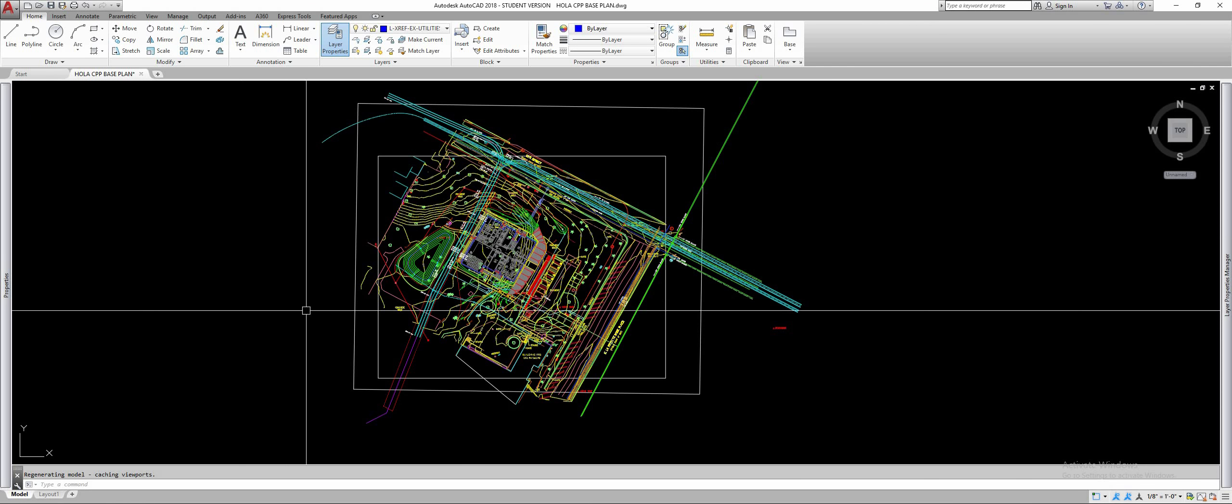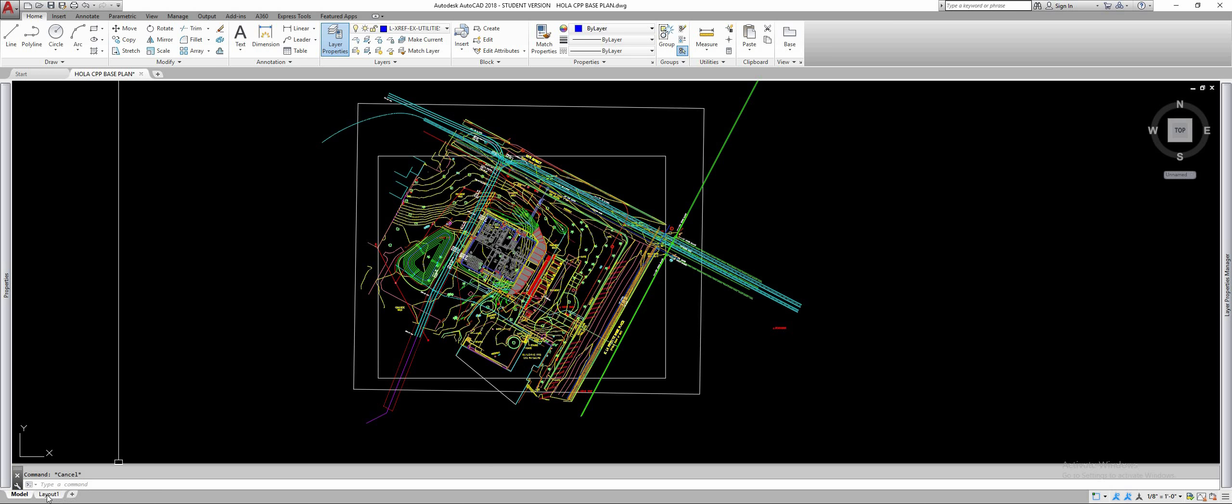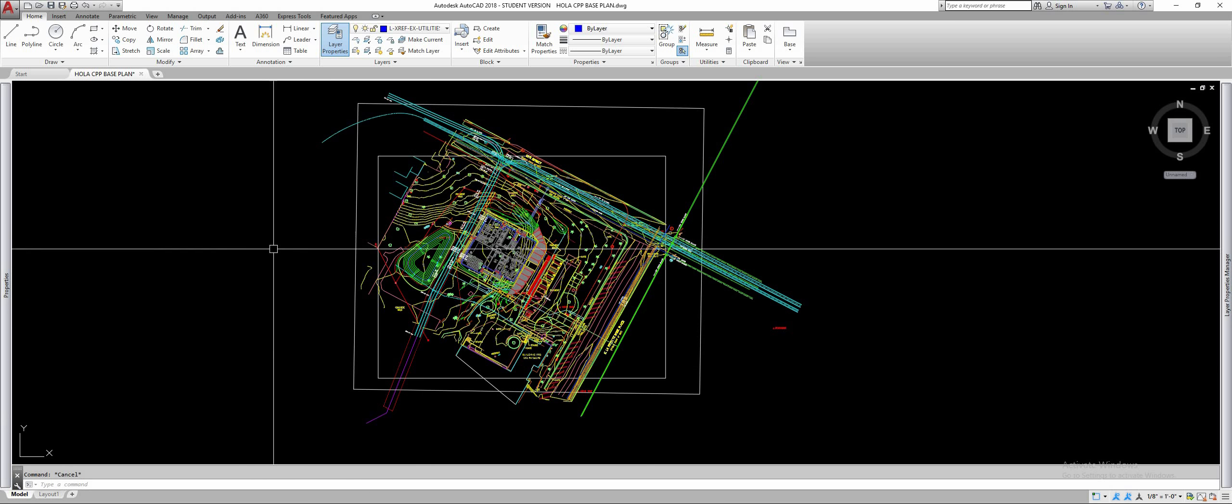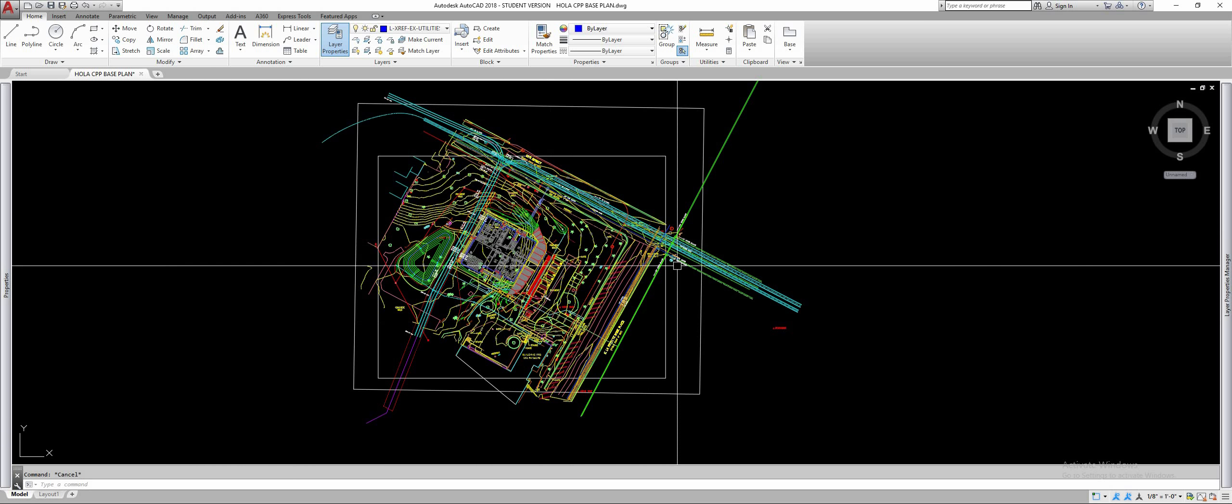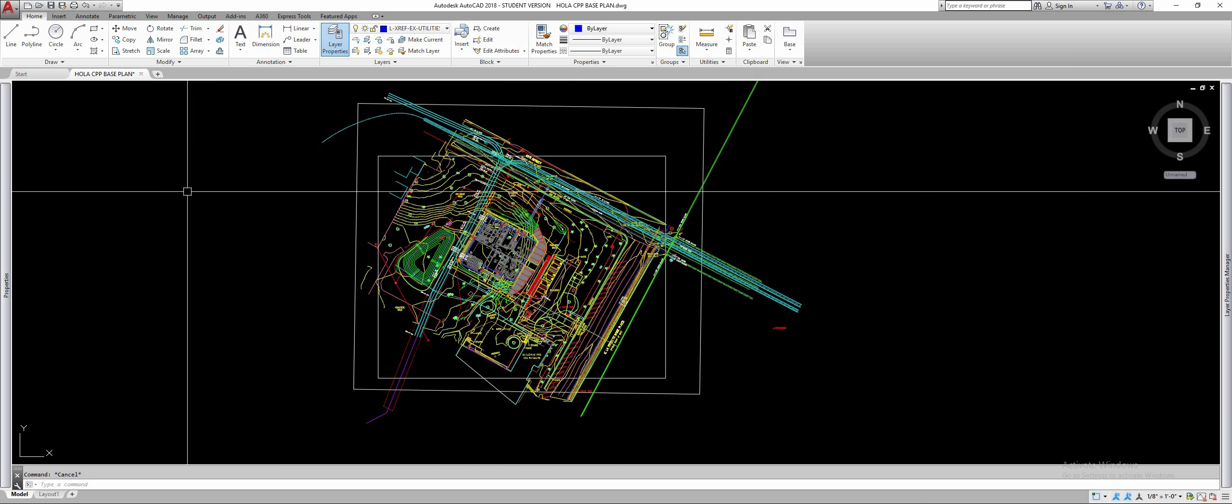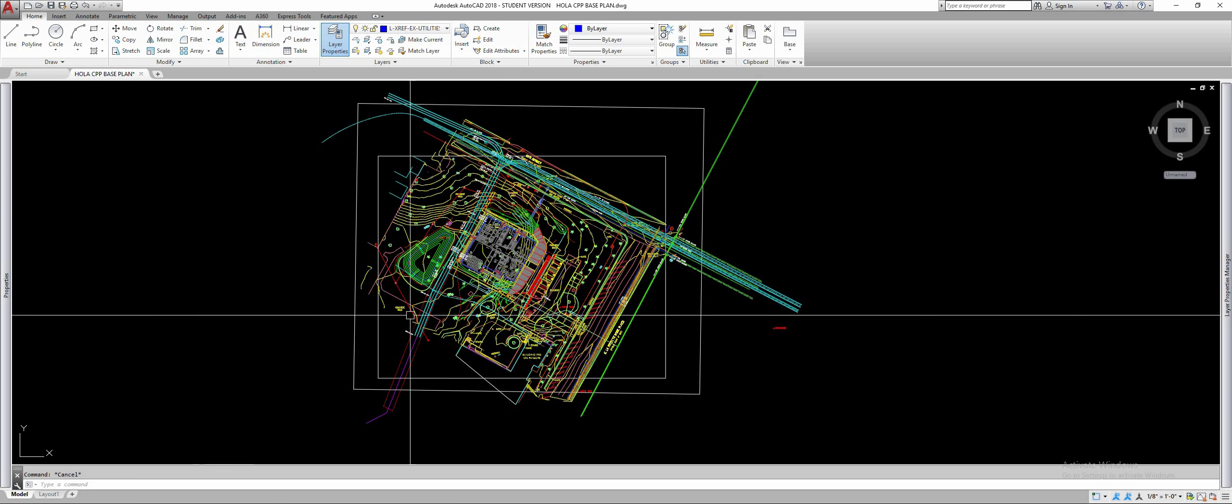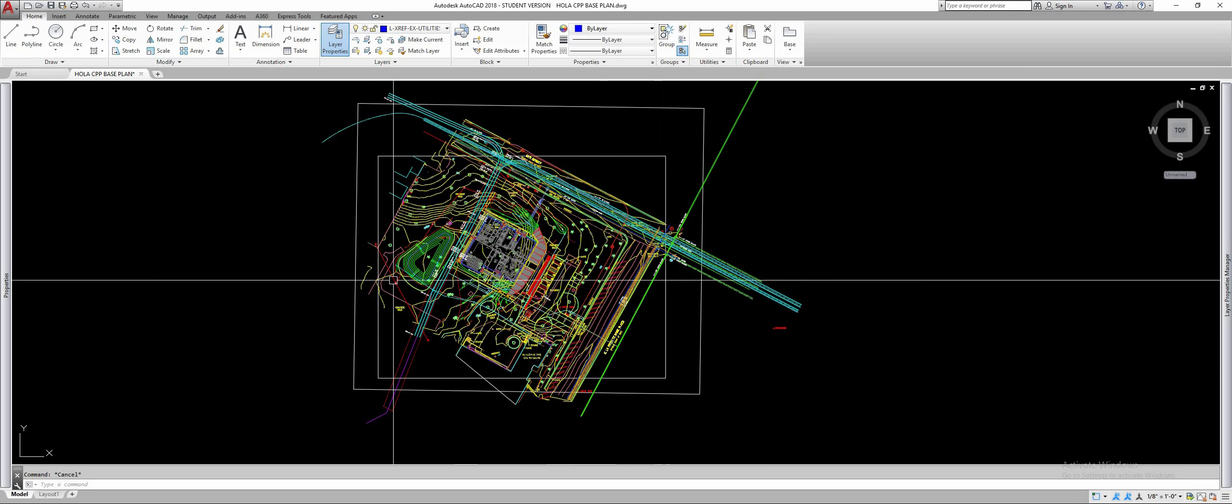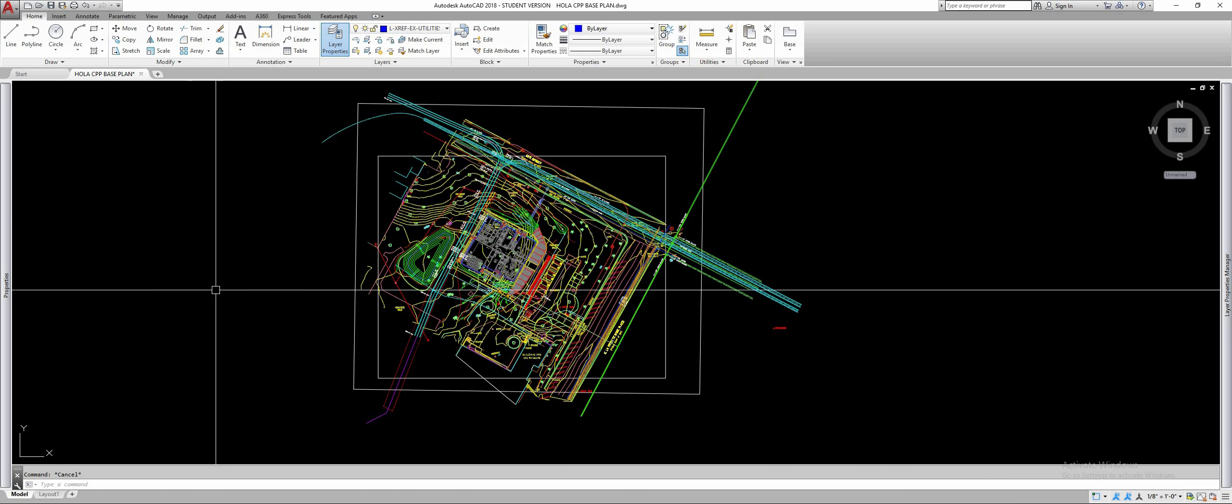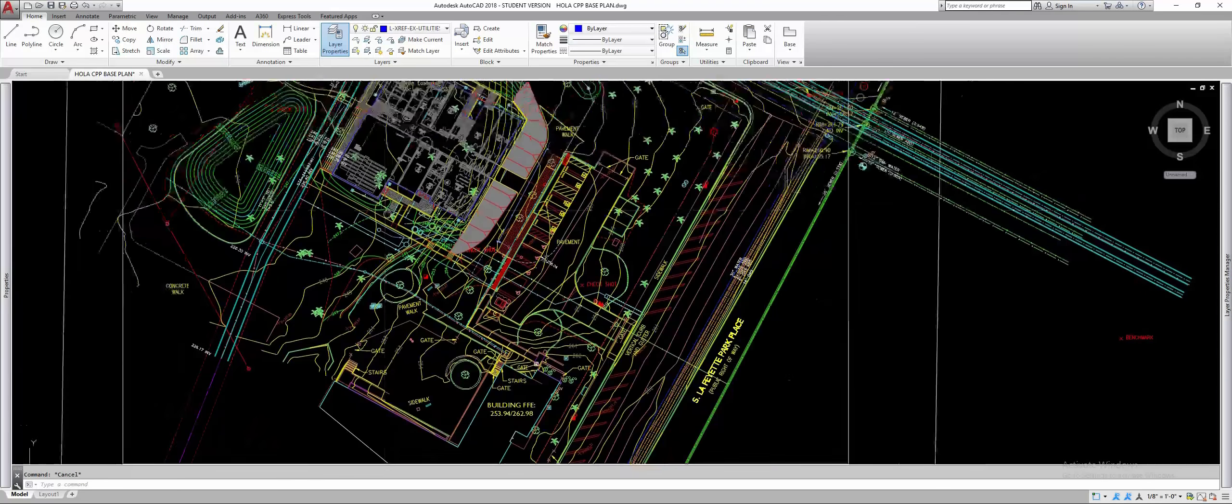Okay, so we're going to be going over how to make a paper space page and viewports and scalable viewports, and then how to plot them so they come out at the right scale. So this is the OLAW base plan.